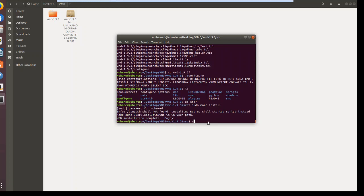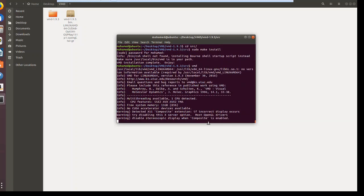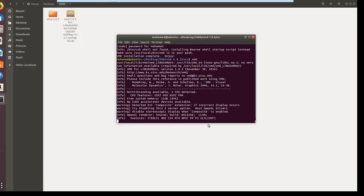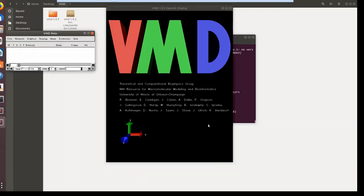If you type vmd, it will work. Thank you, and see you in the next video.